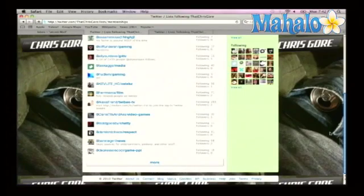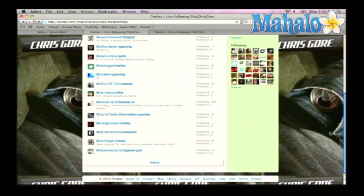Someone thinks I'm a celebrity — that's awesome — and I'm on their celebs list. And if you notice, if you look to the right of the list, you'll see how many people are being followed on that list, and then how many followers are looking at that list.